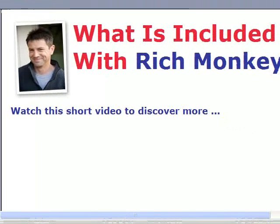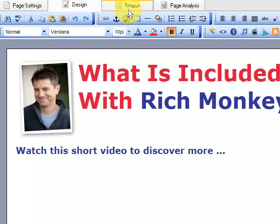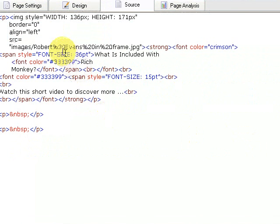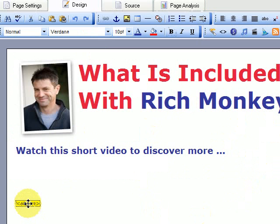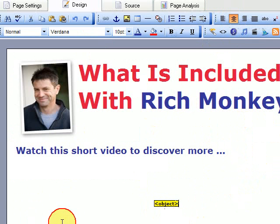So to enter source code in a website, you need to click up here — and this will be the same on any of your website building software. Click 'source' there. It takes you to the code. So we want it under here — it says 'watch this video to discover more.' Let's go under here, edit, and paste the code there. Let's go back to design, and now that object is actually your video. If I highlight that and click there, it'll be in the center of the page.